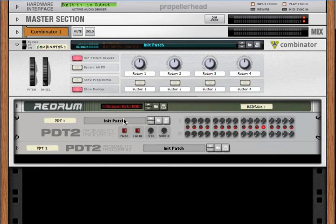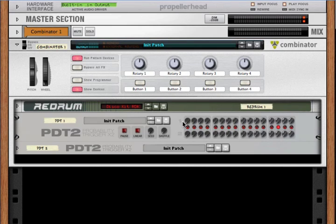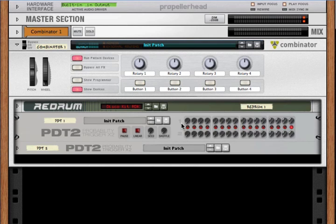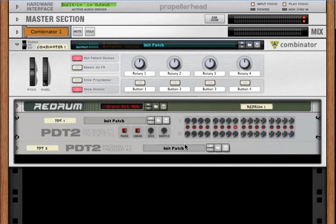The PDT2 has no sounds. It doesn't have any samples in and of itself. It's not a drum machine, it's a trigger for other drum machines. I use it mostly with the re-drum and the kong. Theoretically you can trigger any device in Reason, but I use it mostly with those two devices.